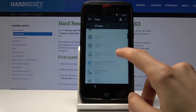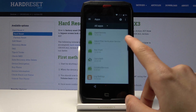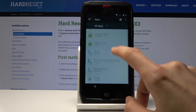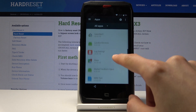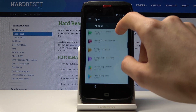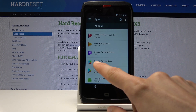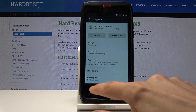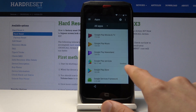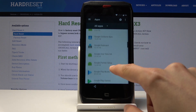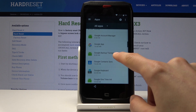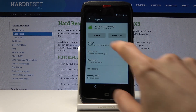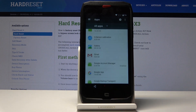Scroll down until we find Google Play Services. Tap on it and then tap on disable. Go back — as you can see it's now disabled. Then go a little bit above it and find Google Account Manager, also disable it. Tap disable, then go back.